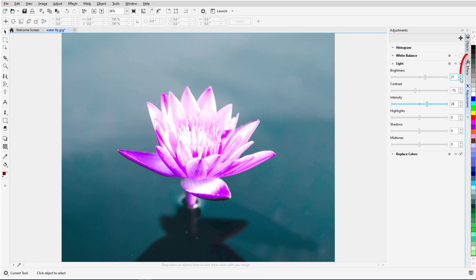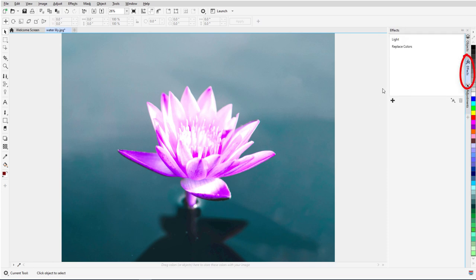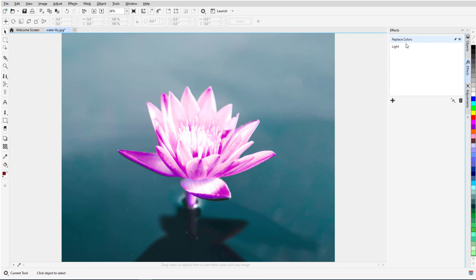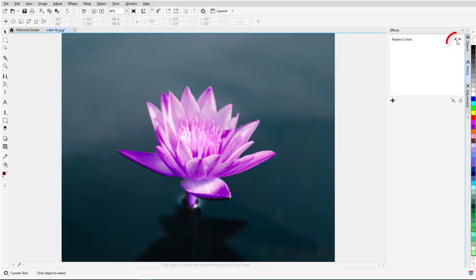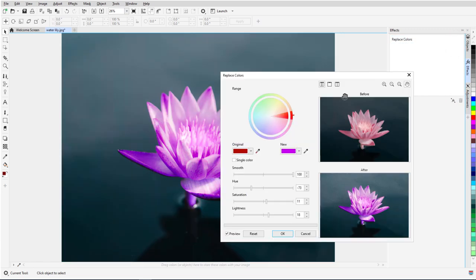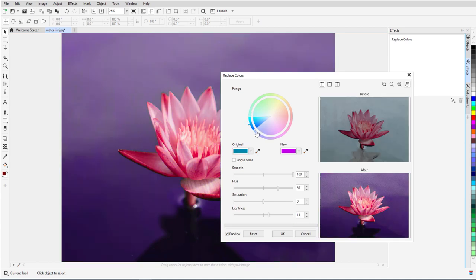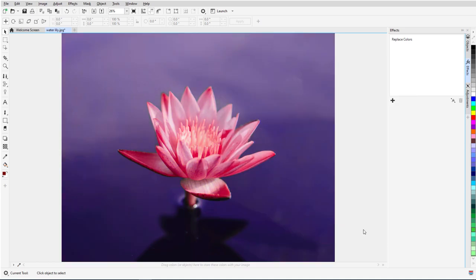Adjustments are also listed on the Effects docker, where they can be toggled on and off, reordered, selected and deleted, or edited. For example, I can move the hue and adjust the hue range to change the background colors instead.